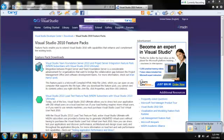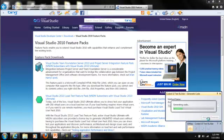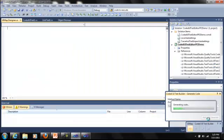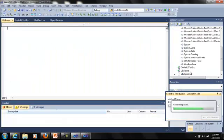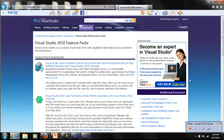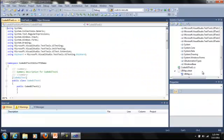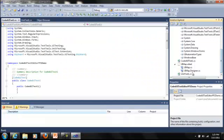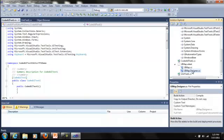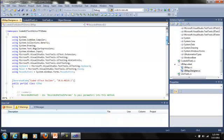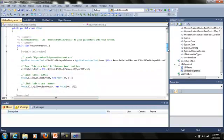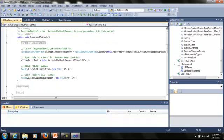I'll then click the generate code button on the far right. Click add and generate, and you'll notice the project now has a UIMAP.UITEST file added to it. It also has a designer CS file. This contains the generated code from our action recording, and you'll see it has functions for launching Notepad, typing this as a test into the edit field, clicking the close button, and clicking the don't save button.